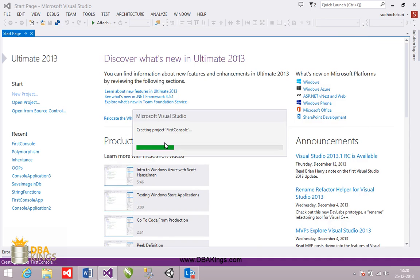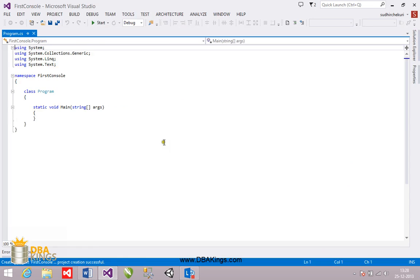So a new project named as first console is created by Visual Studio. And it contains some default code which is required for every program.